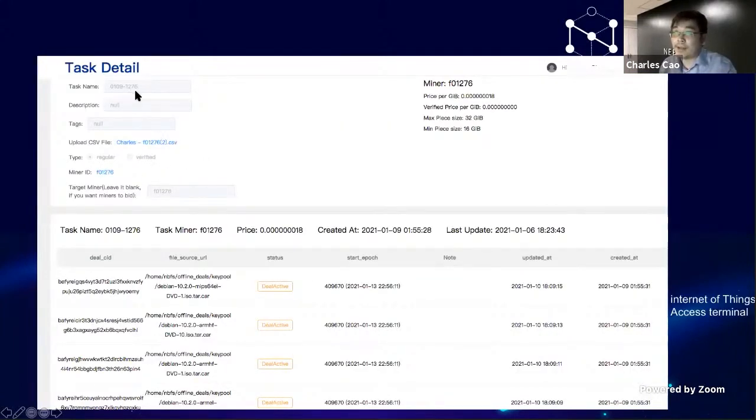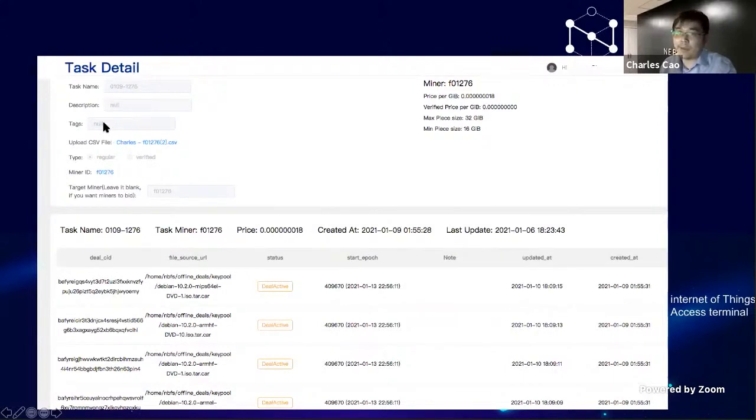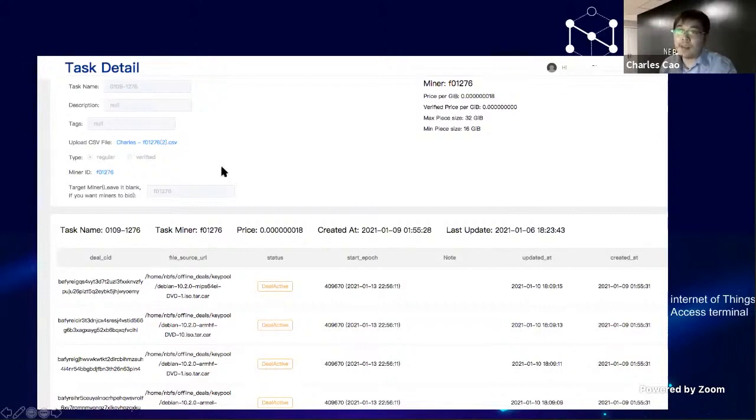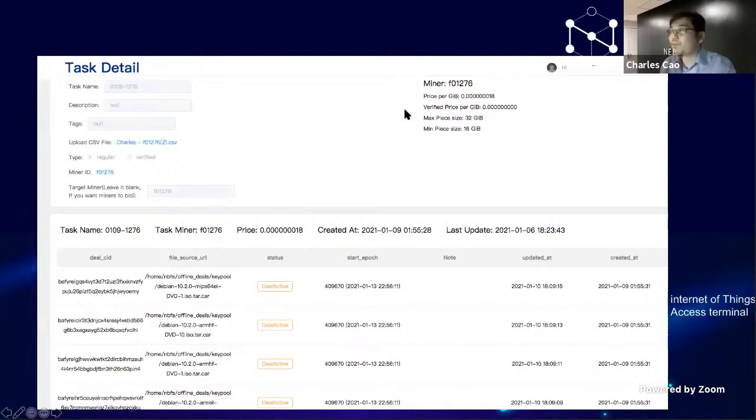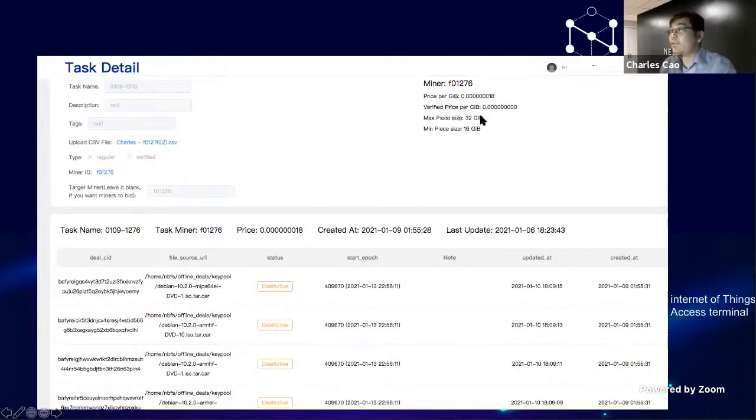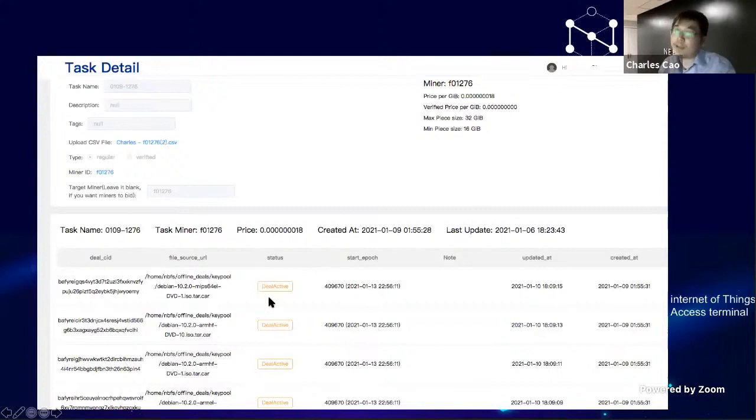After you upload your task, you can see the task creation time, the description, and tags. For example, you want to tag it as a 4GB task or 8GB task, just for miners to easily understand if this is something they really want to provide services for. After that, once the order is accepted, you can see all the miner information about the current status and watch the status change.